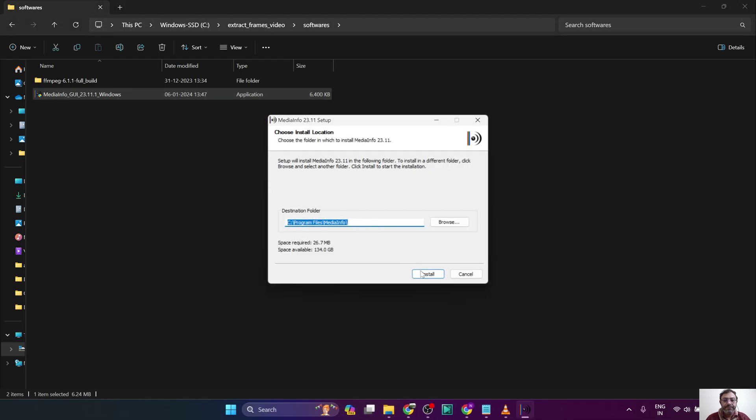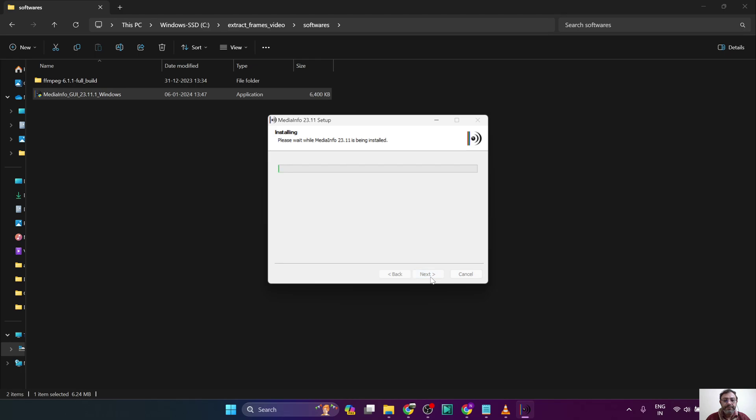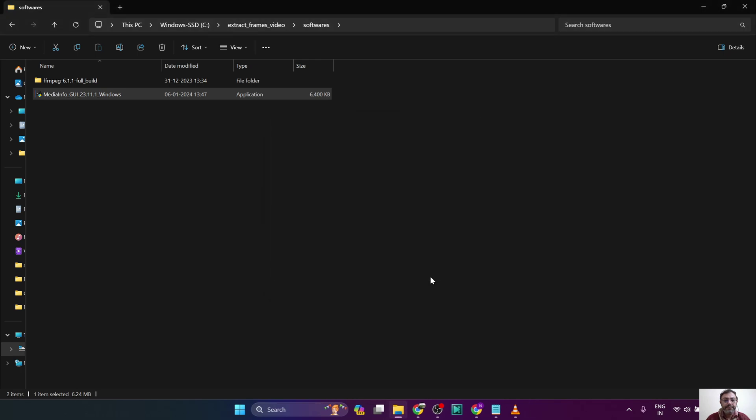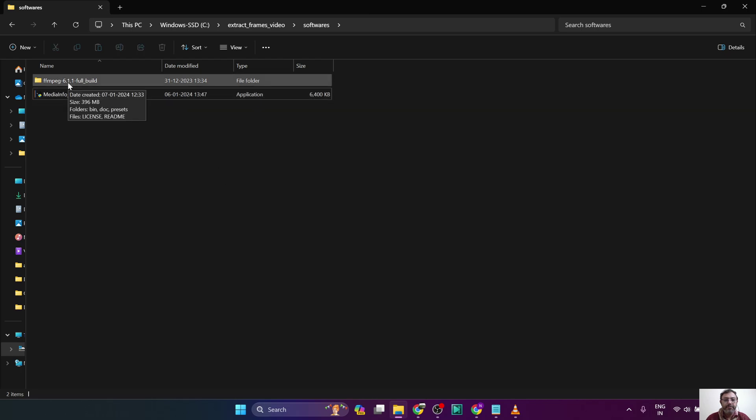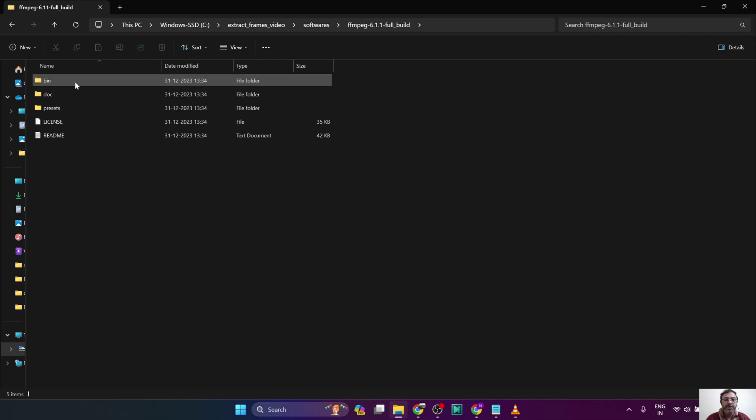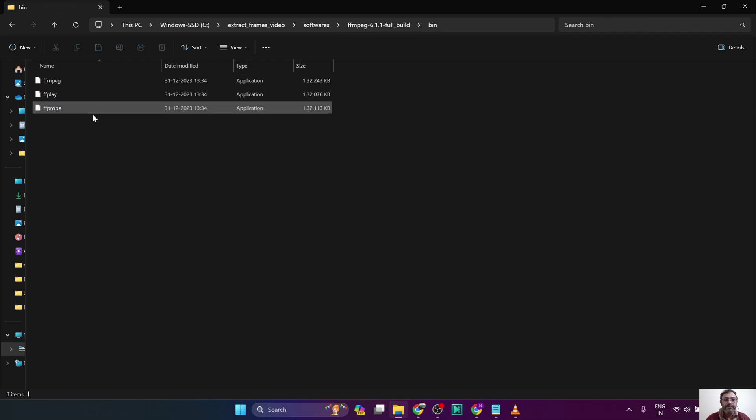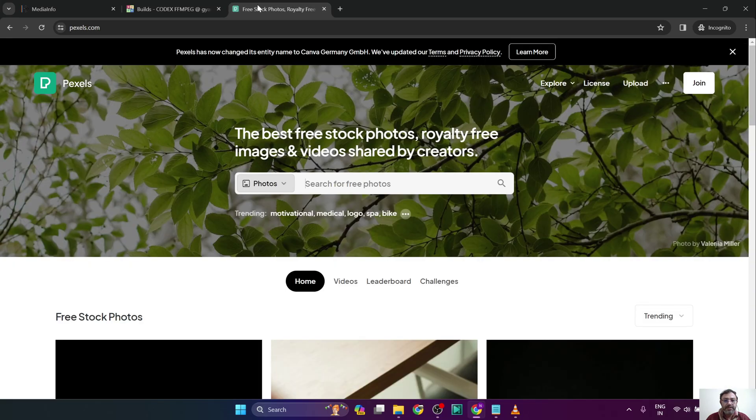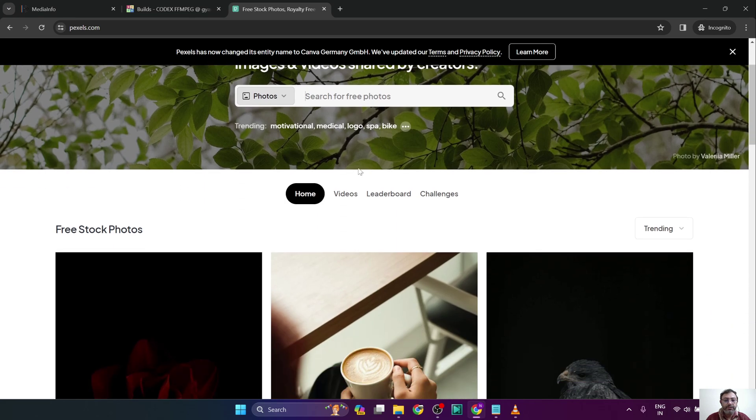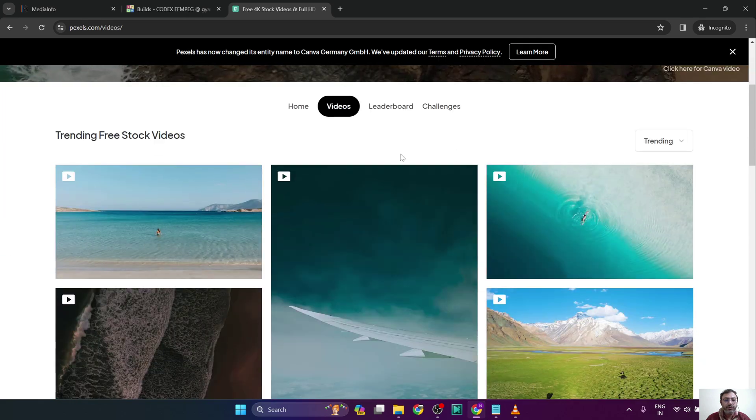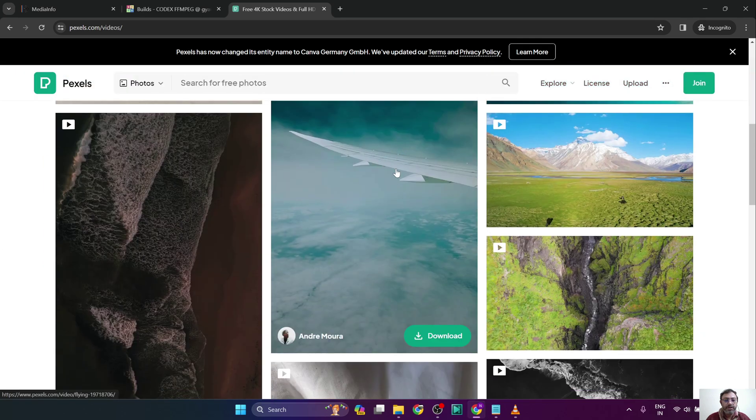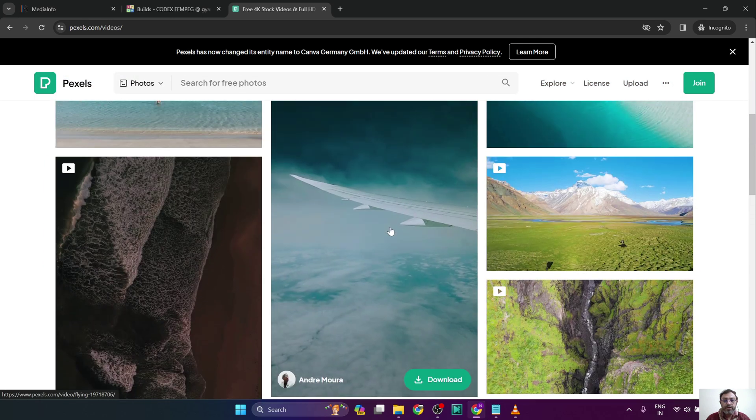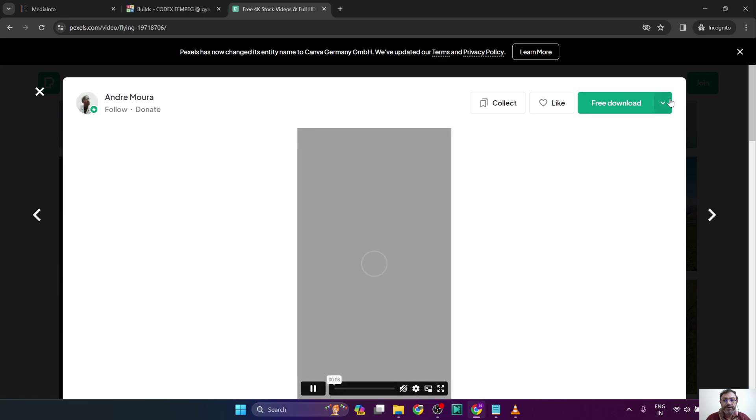The second one, we can download FFmpeg. We can extract the folder and we should have the binary files as listed here. The next step is we need to download a video. So we will go to Pexels.com which provides free stock videos. We will download one of the videos.